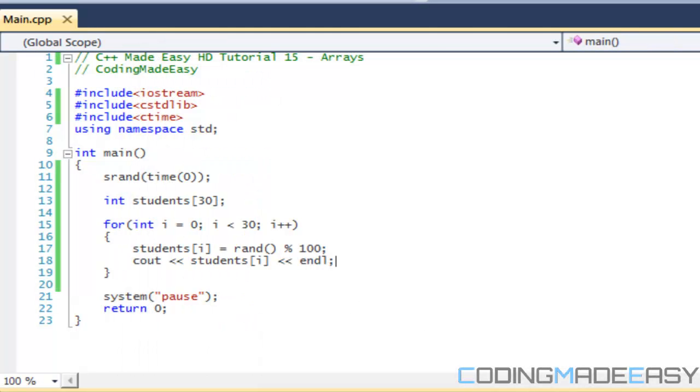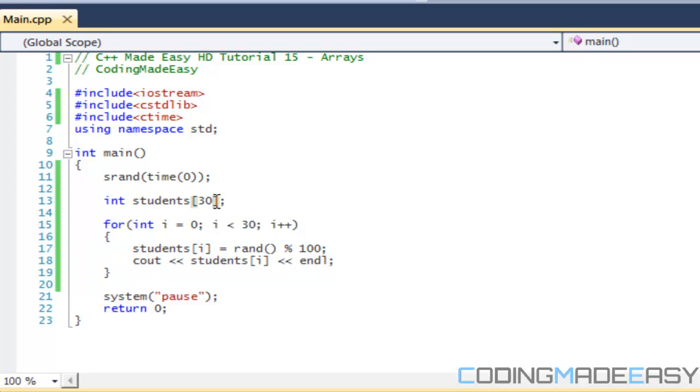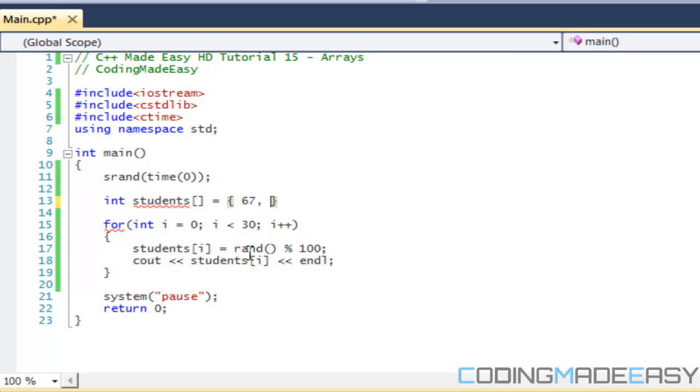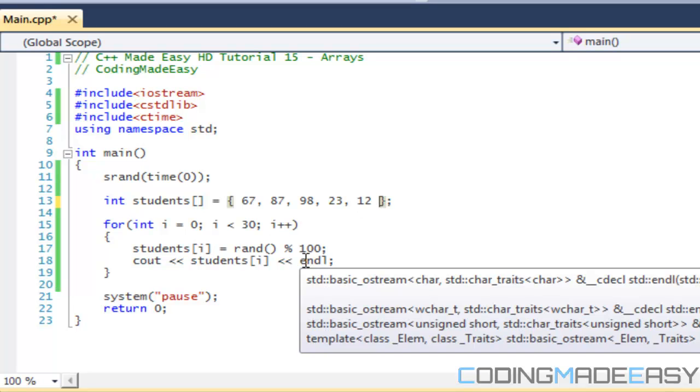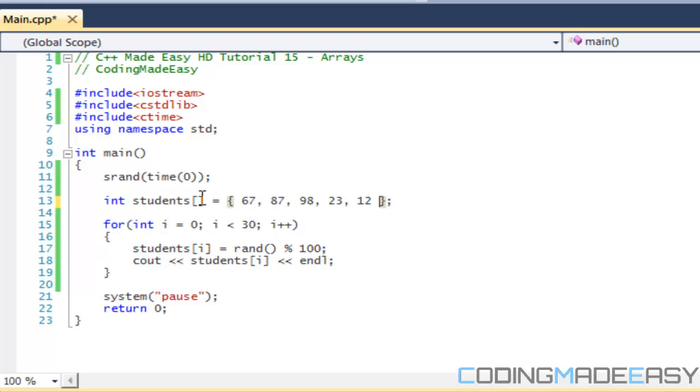That's one way to declare an array. Another way to declare an array is if we want to declare it on the spot, we could do this. Or if we don't know the size, we could do it like that, and then we do opening and closing braces. What we do with that is that we just put a number. So we'll say like 67, 87, 98, 23, 12, etc., and then we end up with a semicolon.